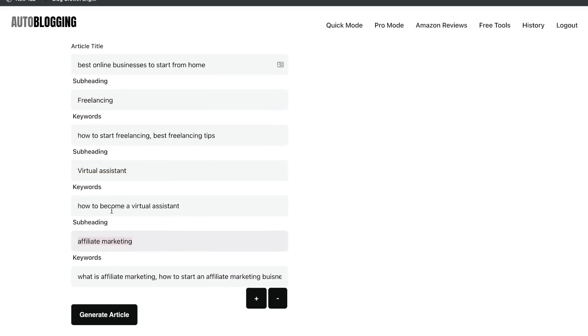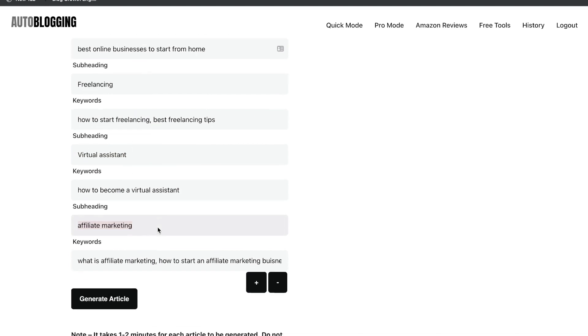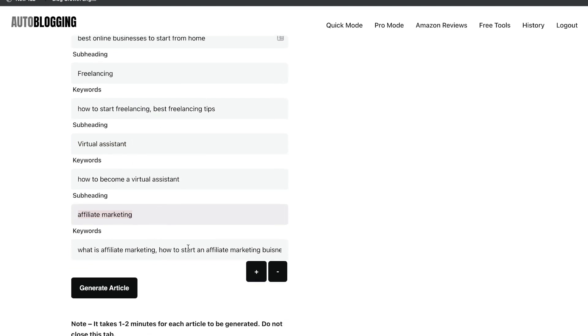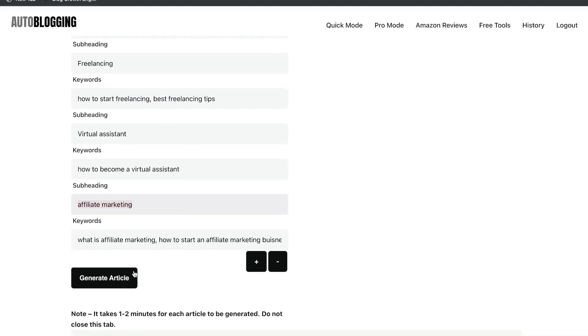So for the keywords, I just went ahead and put how to become a virtual assistant, how to start freelancing, what is affiliate marketing, and how to start affiliate marketing as a business. So again, just giving the AI some information to work with, just go ahead and generate the article once you're happy.